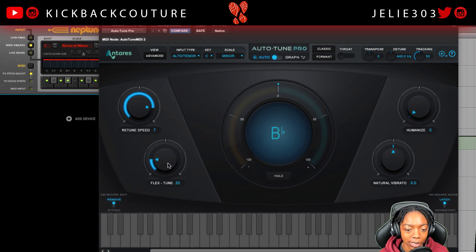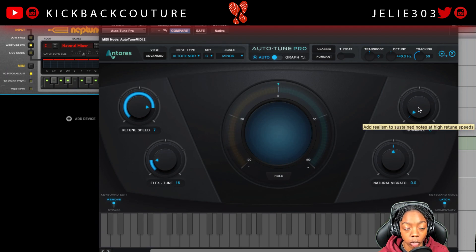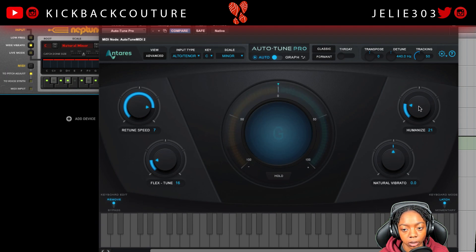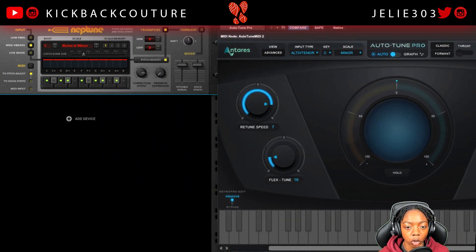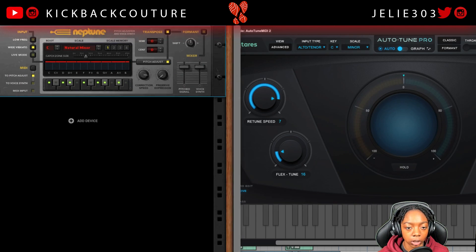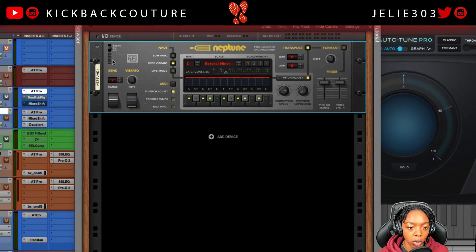Humanize works to smooth out longer notes. Comparing the two, they definitely have different sounds. Let's go ahead and A/B them.